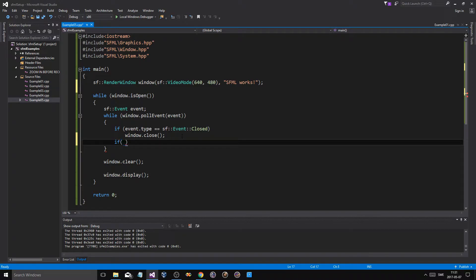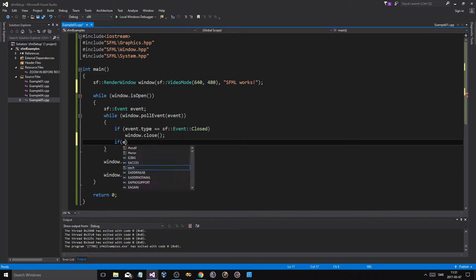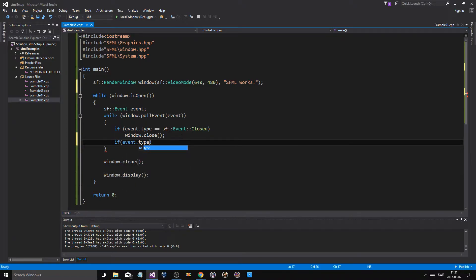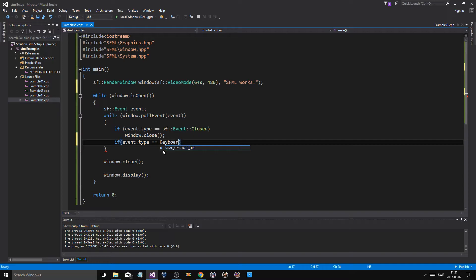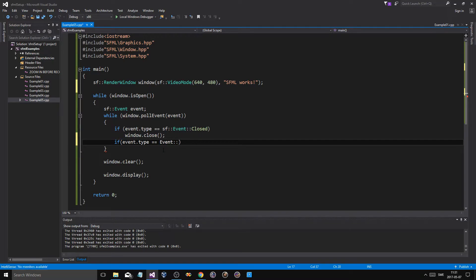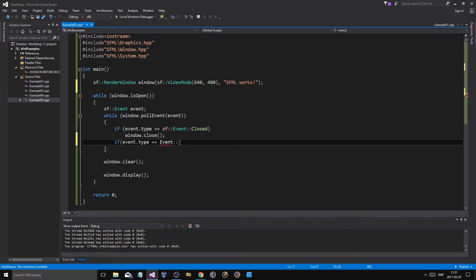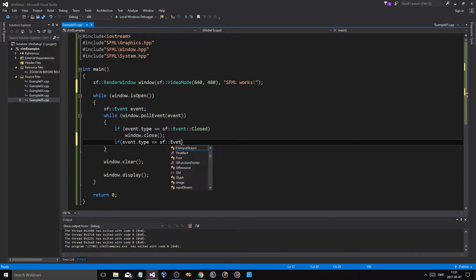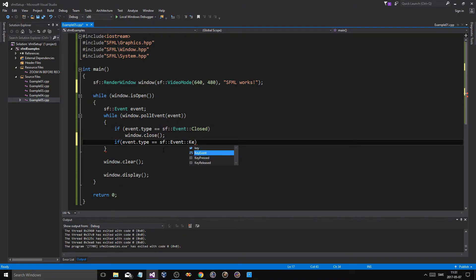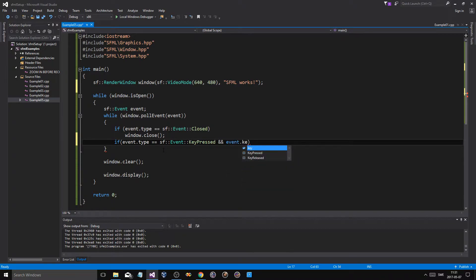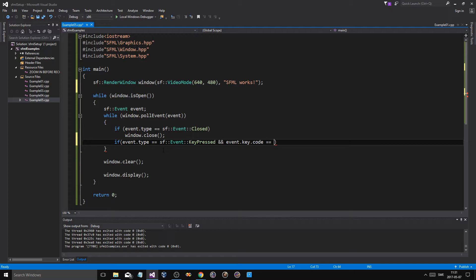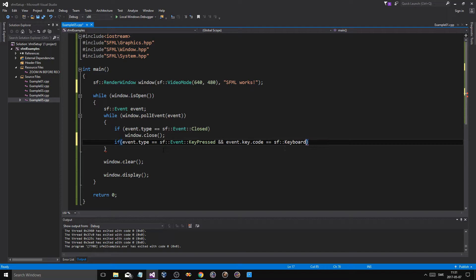So what do you do? You do if, just like the above statement, if event.type - now remember our event is this event type - equals event sf::Event::KeyPressed, just like that, KeyPressed.